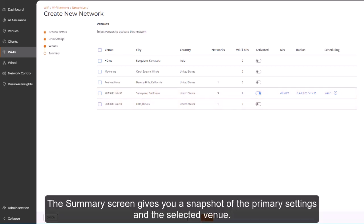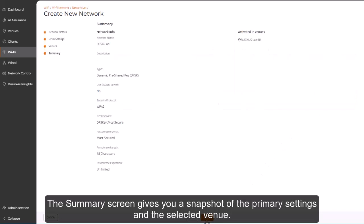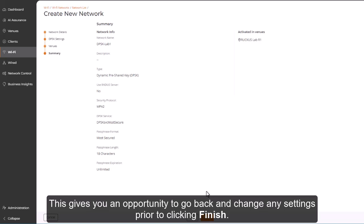The Summary screen gives you a snapshot of the primary settings and the selected venue. This gives you an opportunity to go back and change any settings prior to clicking Finish.